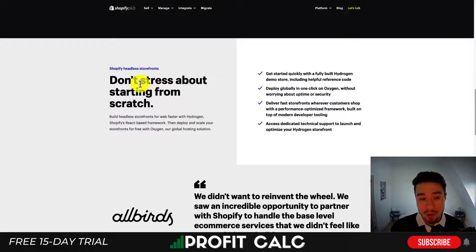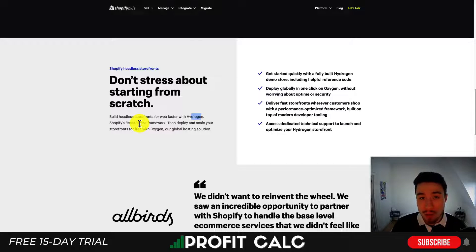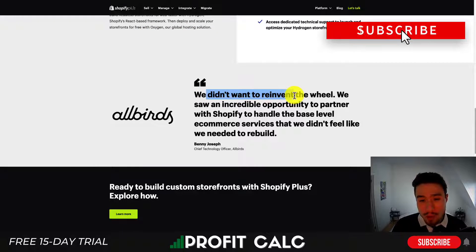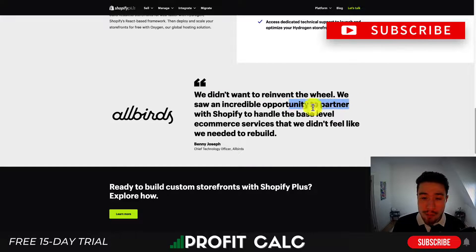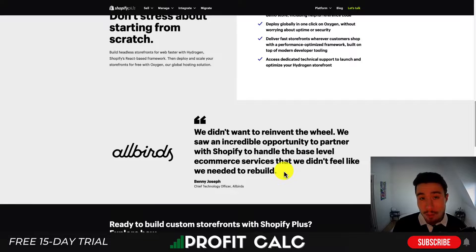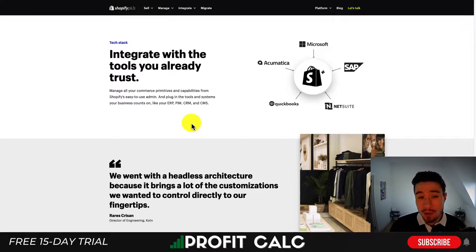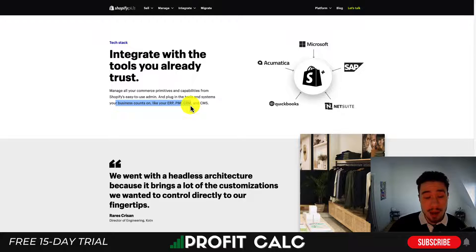Shopify also has a headless storefront called the Hydrogen framework, which is a React-based framework that makes it really easy to build front ends — websites, mobile apps, and so on. Allbirds said they didn't want to reinvent the wheel and saw an incredible opportunity to partner with Shopify to handle the base level of commerce services. As a brand, you really just want your back end to work efficiently and quickly, so you can focus on the front-end experience. You can also integrate with tools you already know — ERP, PRM, CRM, and CMS tools — with examples like QuickBooks, NetSuite, SAP, and Microsoft.